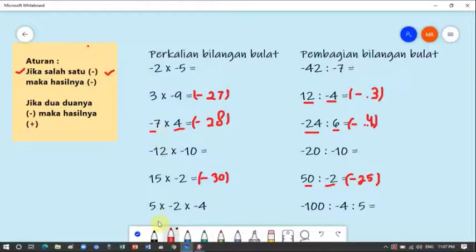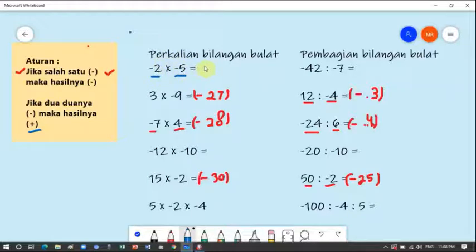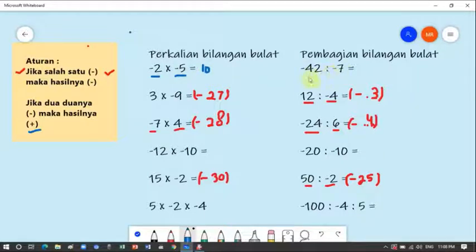Sekarang aturan kedua — hanya ada dua aturan dan ini gampang banget. Aturan kedua: jika dua-duanya min, hasilnya plus. Jika kedua angka negatif, maka hasilnya pasti positif. Contoh: min 2 dikali min 5 — dua-duanya min, berarti hasilnya plus. Dua dikali lima sama dengan sepuluh, jawabannya plus sepuluh. Pembagian juga sama: min 42 dibagi min 7 — dua-duanya min, hasilnya plus. Empat puluh dua dibagi tujuh sama dengan enam, jadi jawabannya positif enam.